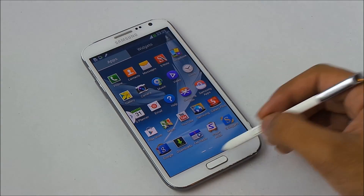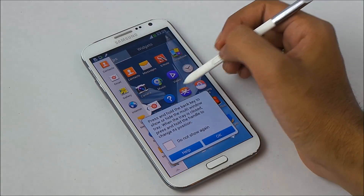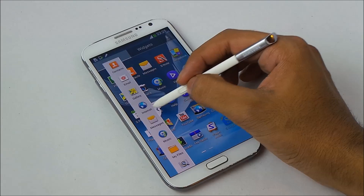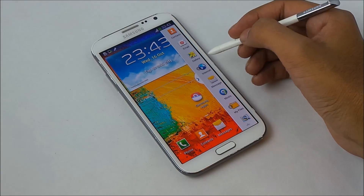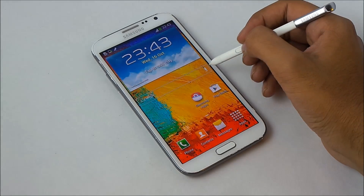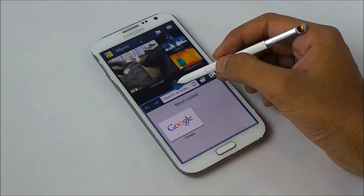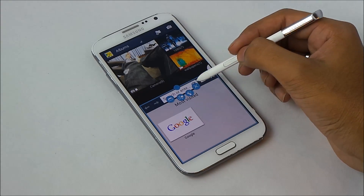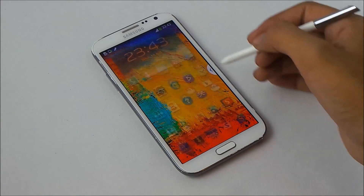The S Pen still doesn't work with the capacitive buttons. Here we have the multi-window — you can move it to the right. You also have some extra options in the multi-window tray, and all the Note 3 features are available in the multi-window as well.